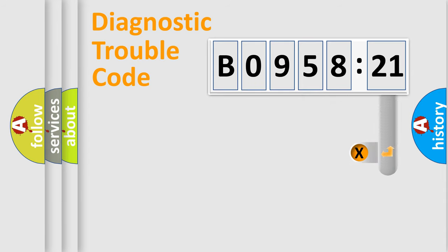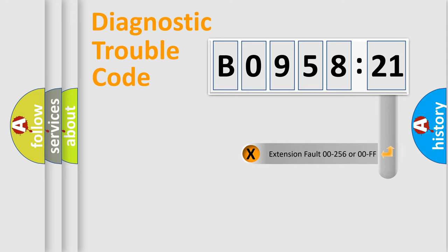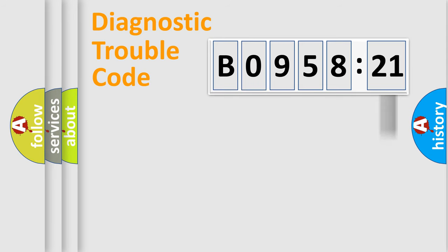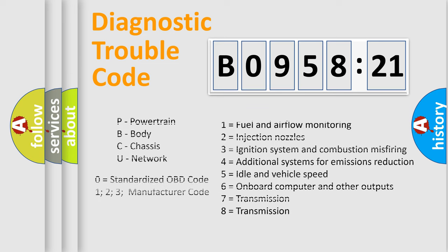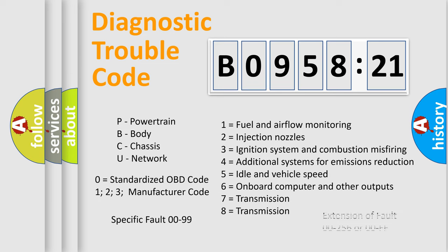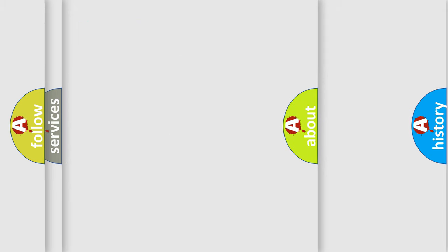The add-on to the error code serves to specify the status in more detail. For example, short to the ground. Let's not forget that such a division is valid only if the second character code is expressed by the number zero.